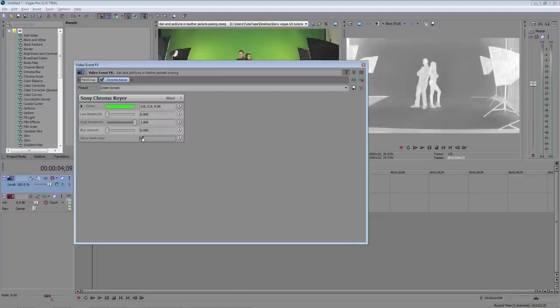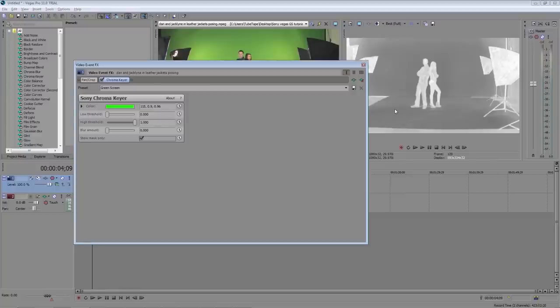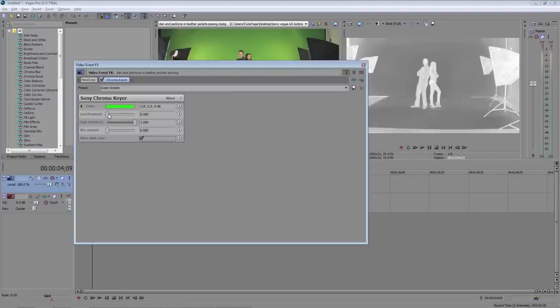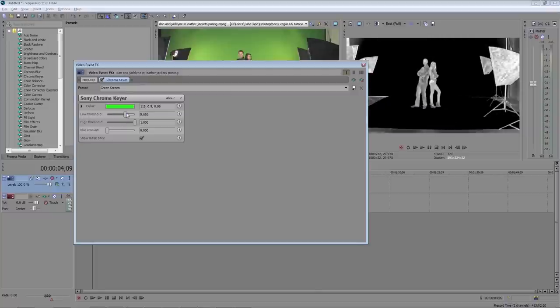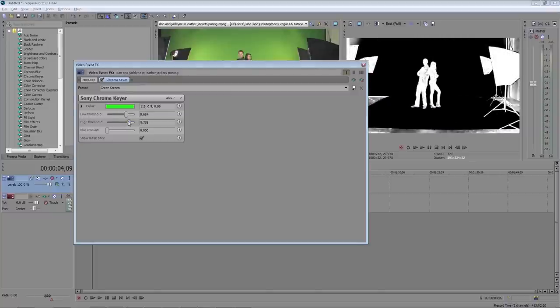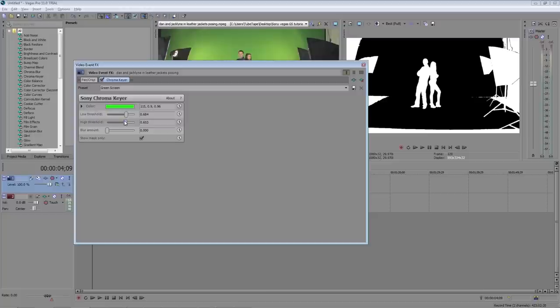I'm going to select show mask only and this will give us a grayscale representation of what area of the video is keyed out. The dark areas represent what's being removed and the white areas represent what stays visible. So we just need to adjust the low threshold until the green screen area is black and then adjust the high threshold until our actors are as solid white as we can get them. Just play around with these two sliders to get it the best you can.